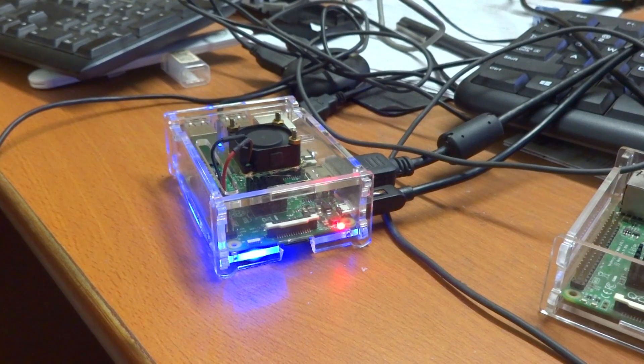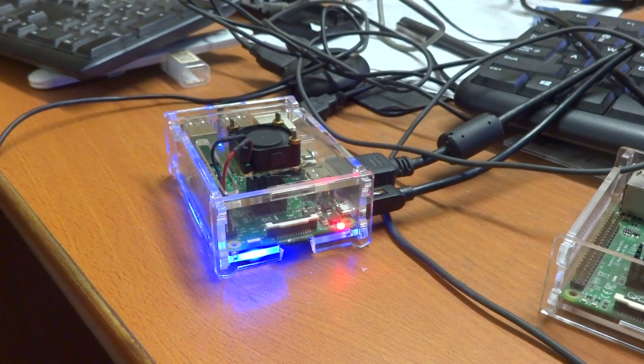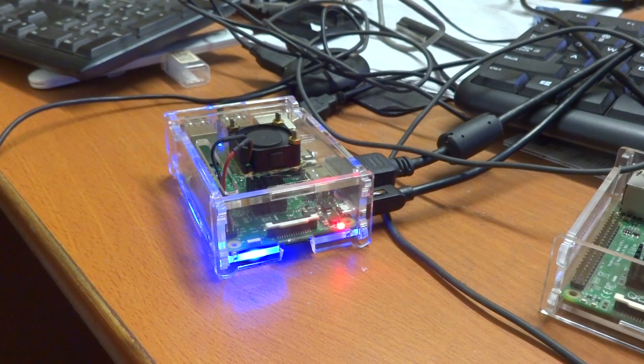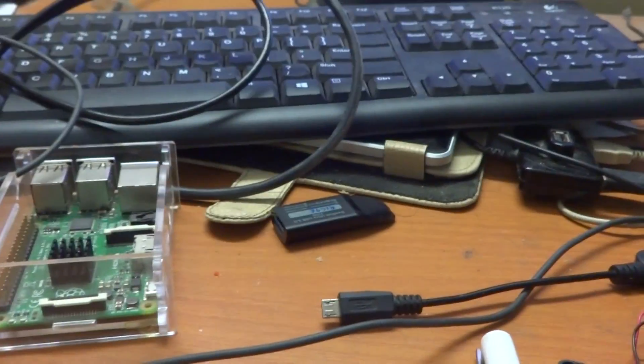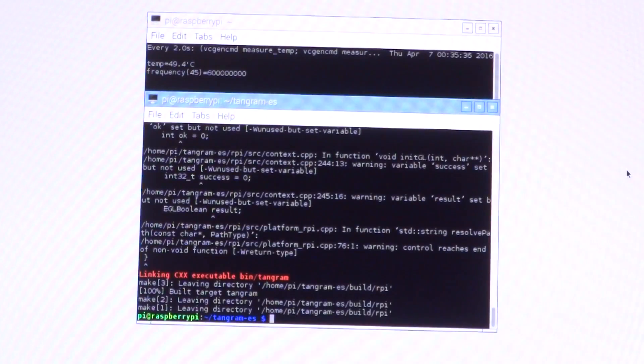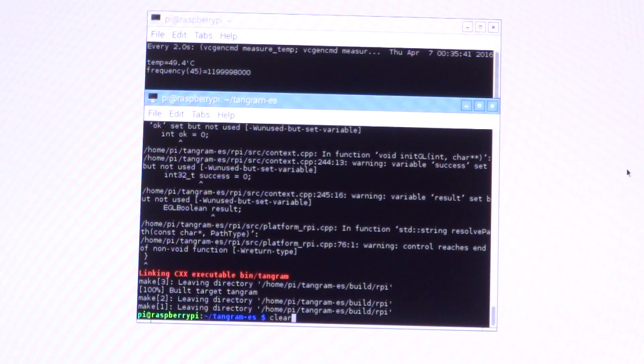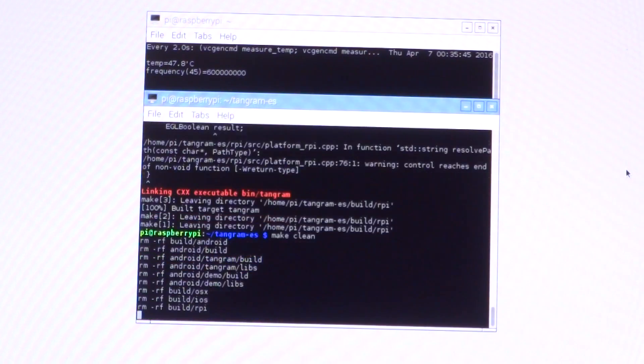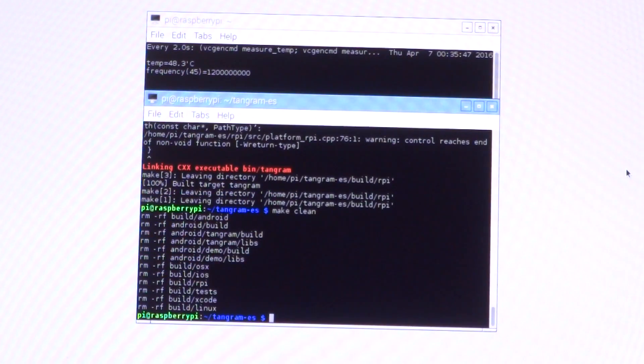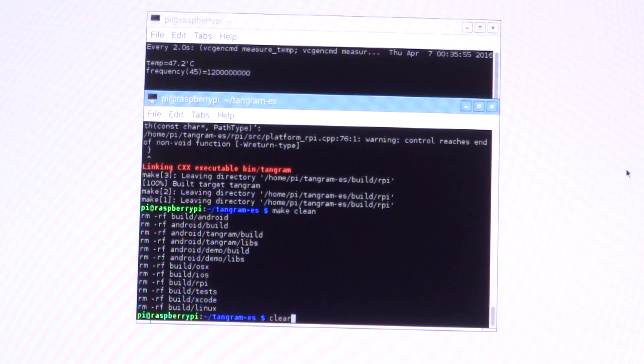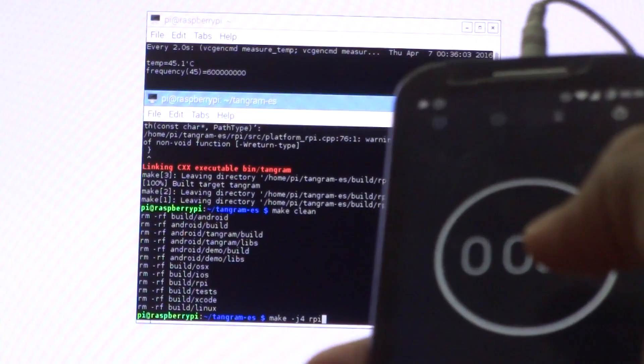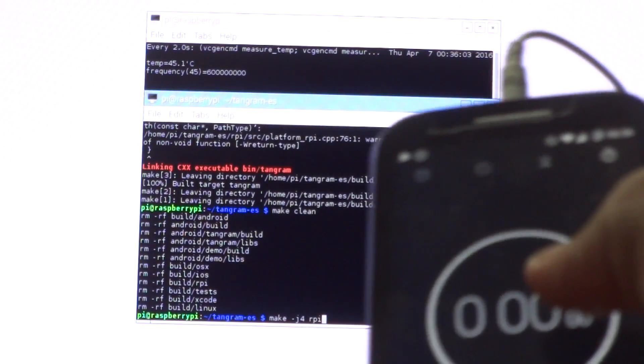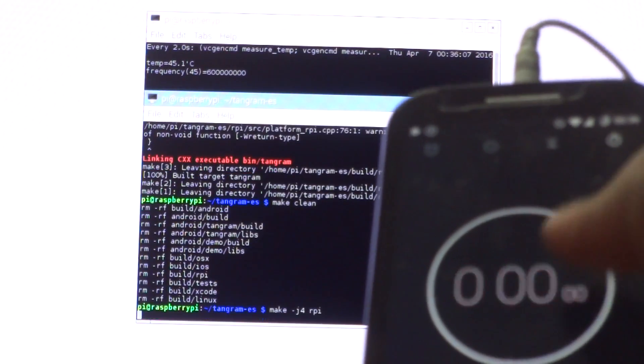We have our fan attached and the temperatures are reducing already. Let's clean out the build directory and start over again. The temperatures are already actively decreasing because of the fan. I have the stopwatch timer here. In 3, 2, 1...